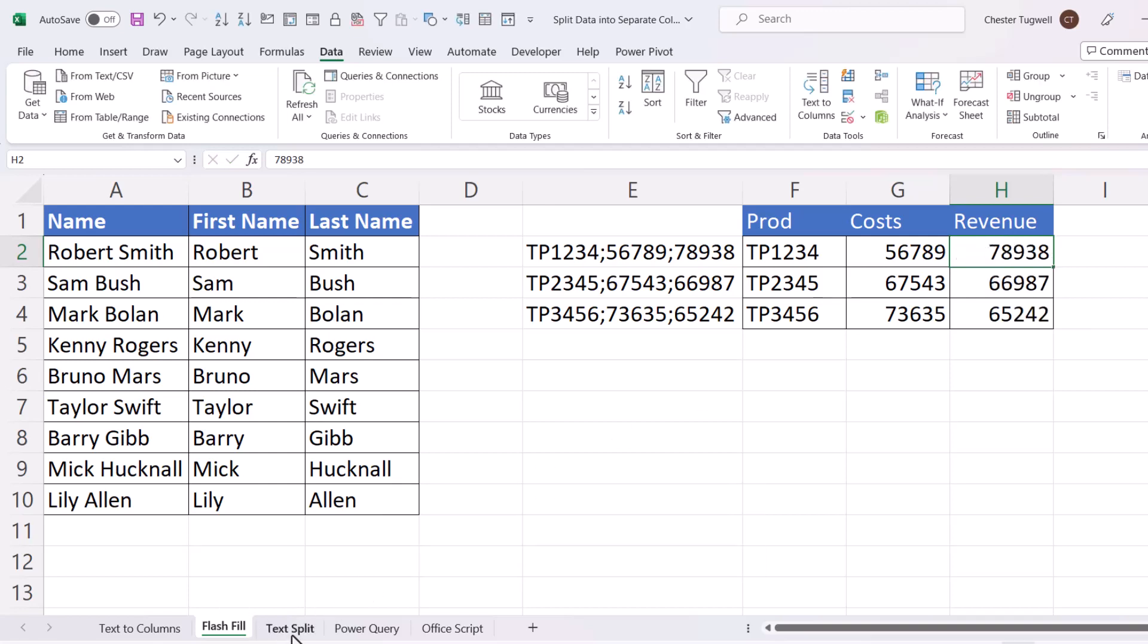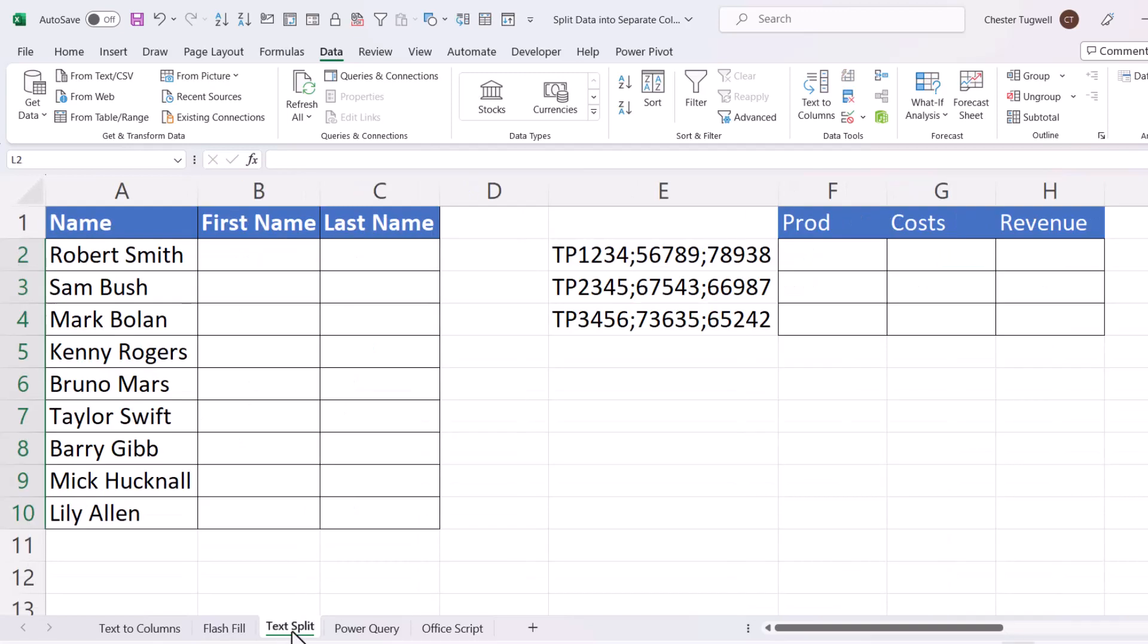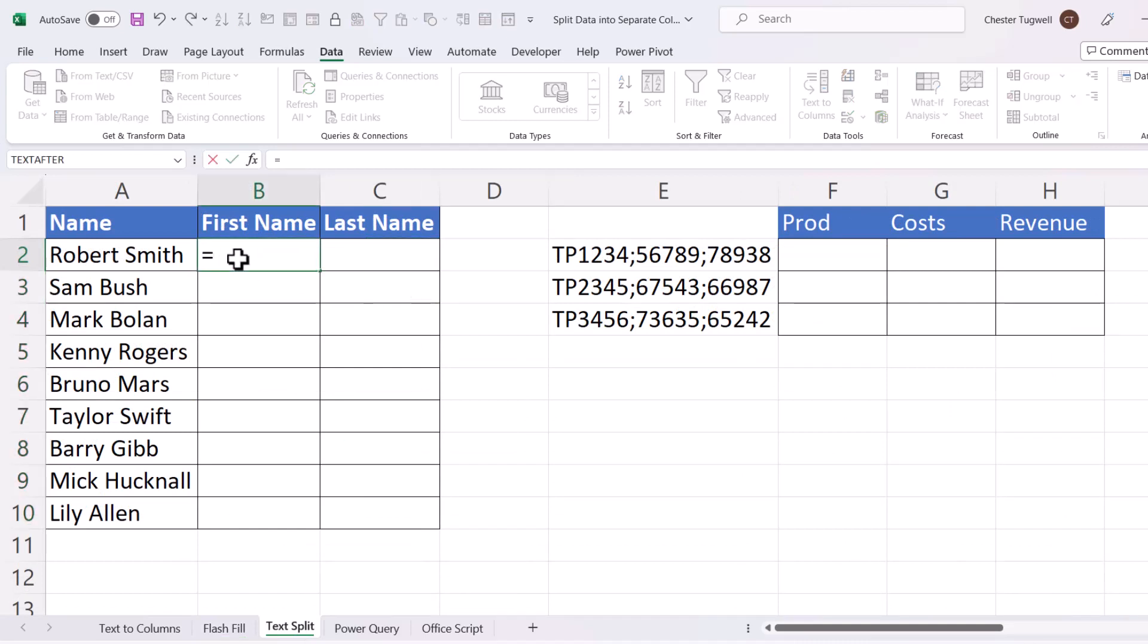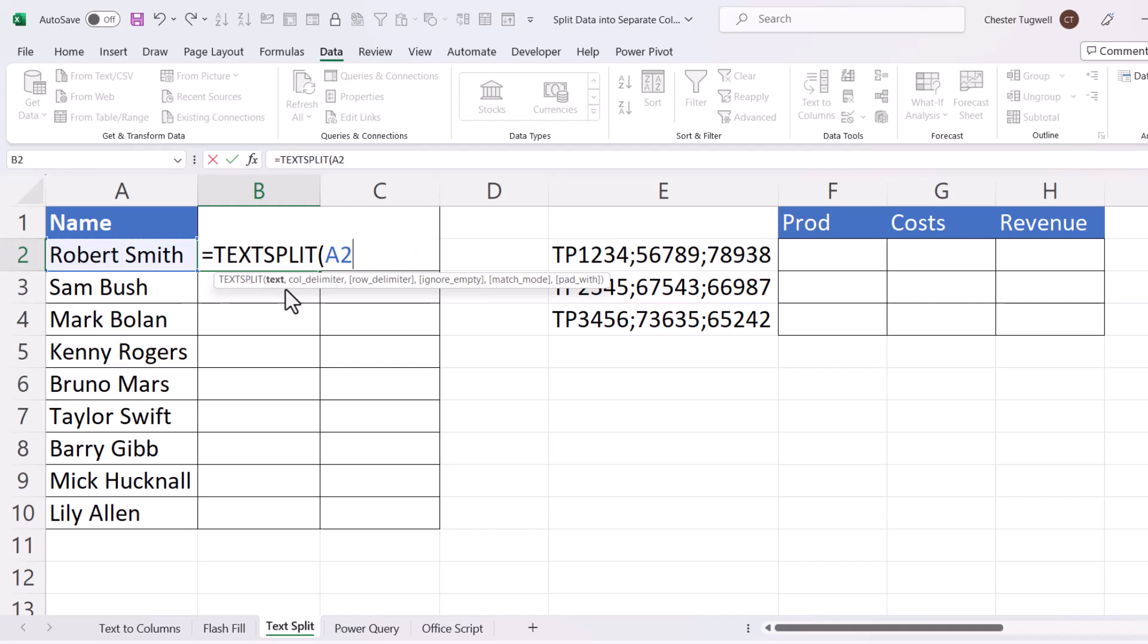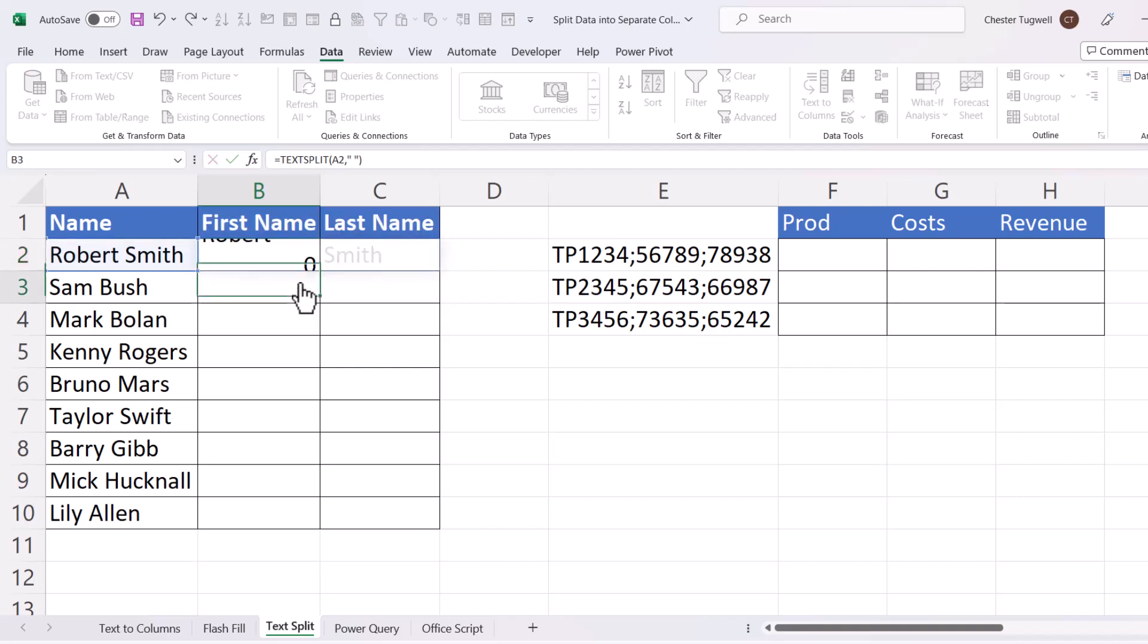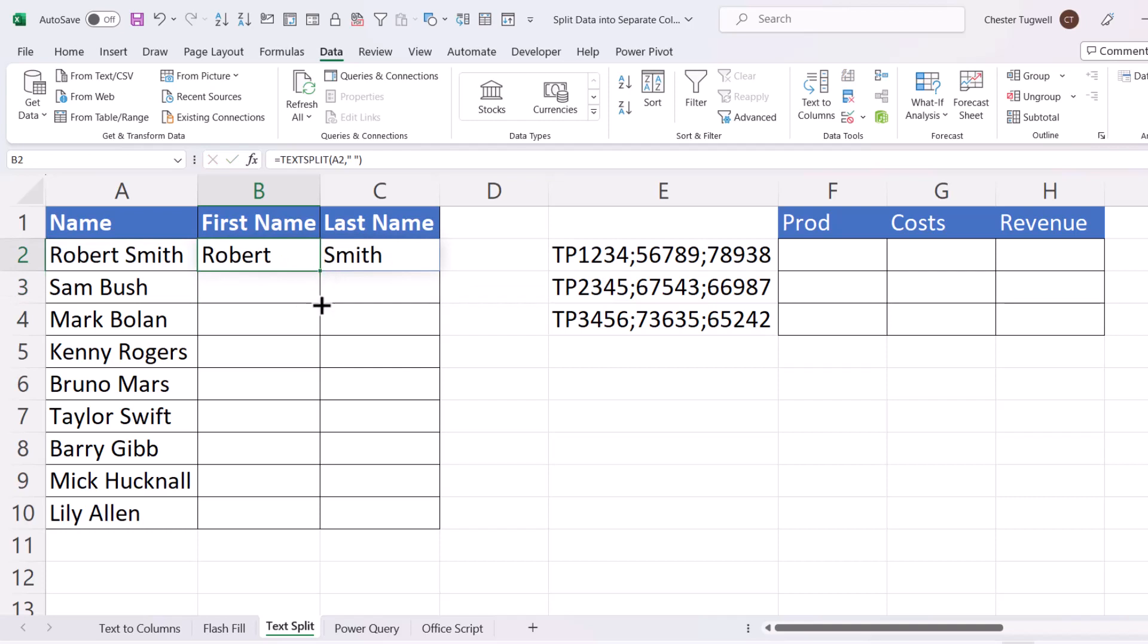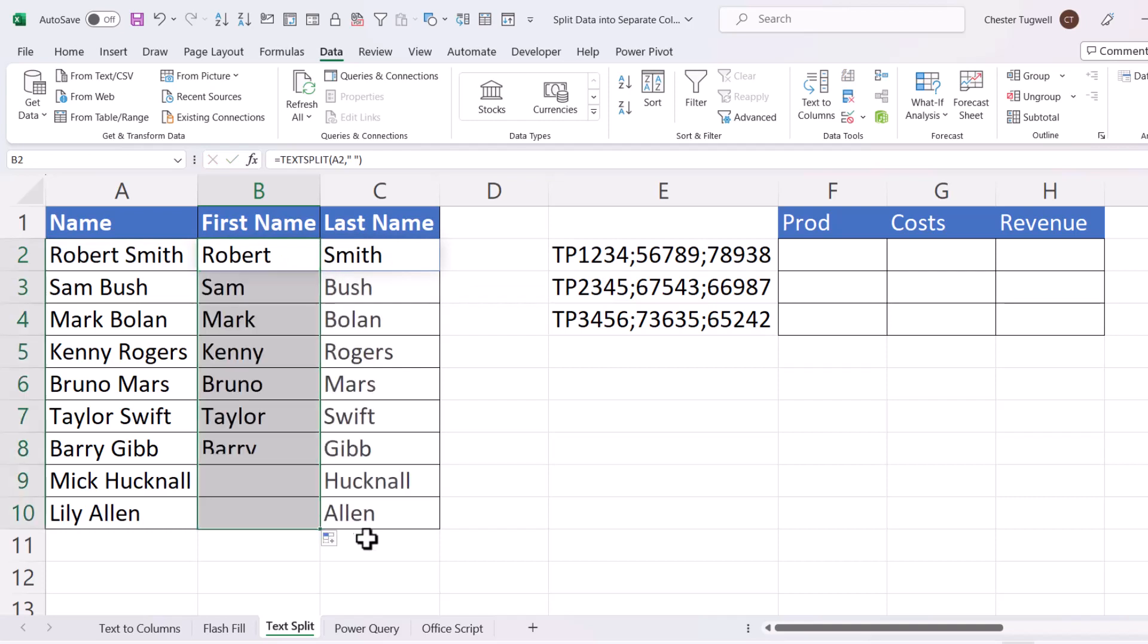Let's move on to TextSplit. TextSplit is available in Excel 365. Equals TextSplit. So the text I want to split is here, and then I want to split it into columns, so I specify a column delimiter. So the first name and last name are separated by a space.